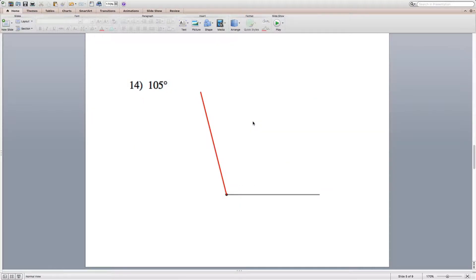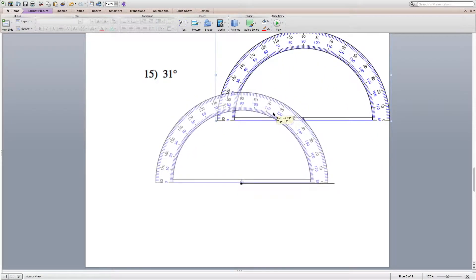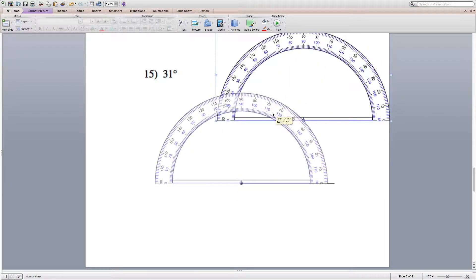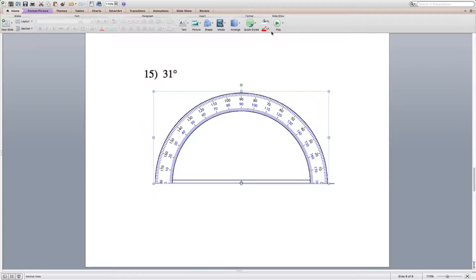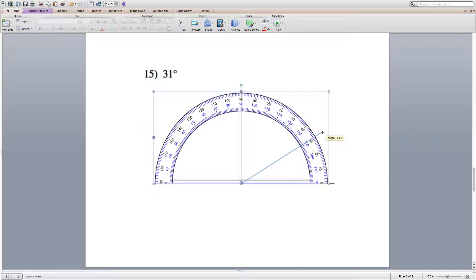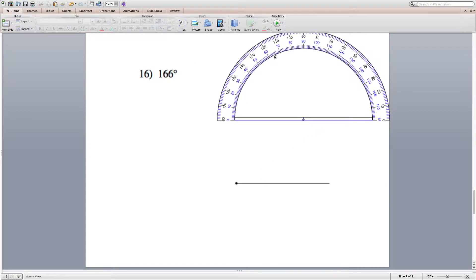For number 15 we're drawing 31 degrees. Line the protractor up making sure it intersects 0. Since 31 is one past 30, locate 30 and draw a line from the endpoint — which is now my vertex — to 31, making sure it intersects that first tick mark past 30.